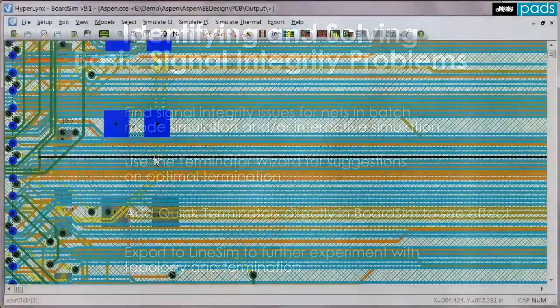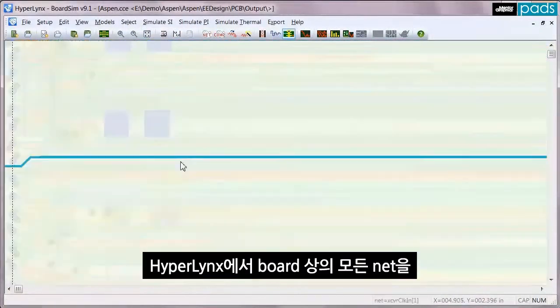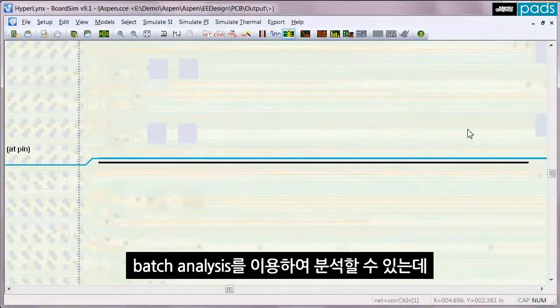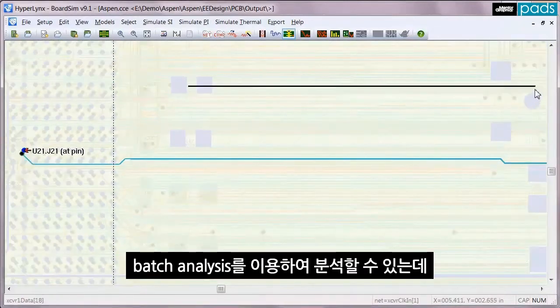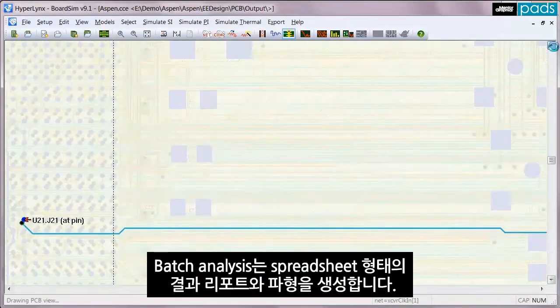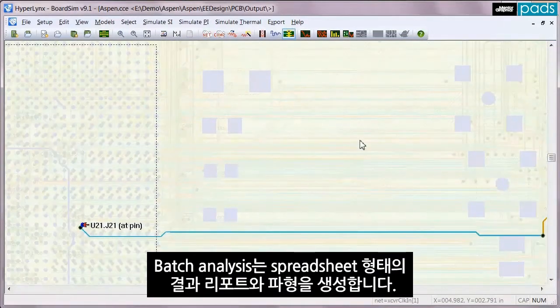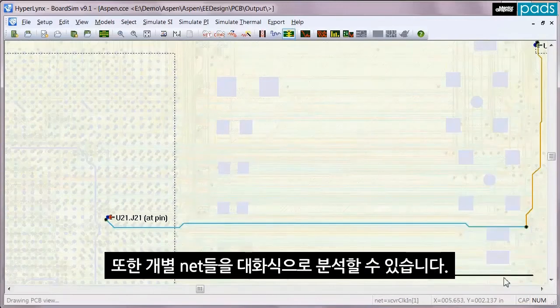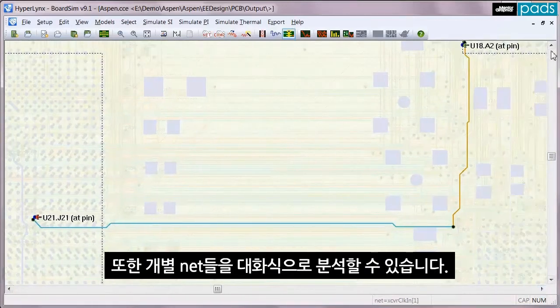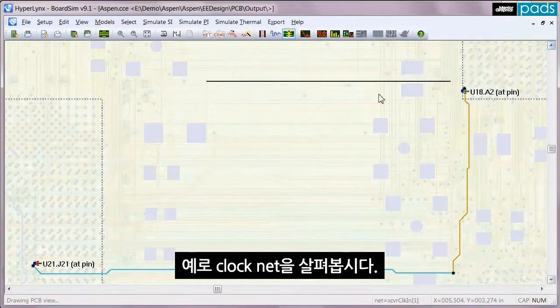In HyperLynx you can analyze all of the nets on the board using batch analysis, which generates a result spreadsheet report and waveforms. You can also analyze individual nets interactively. For example, if I take a look at this clock net and run a simulation on it...